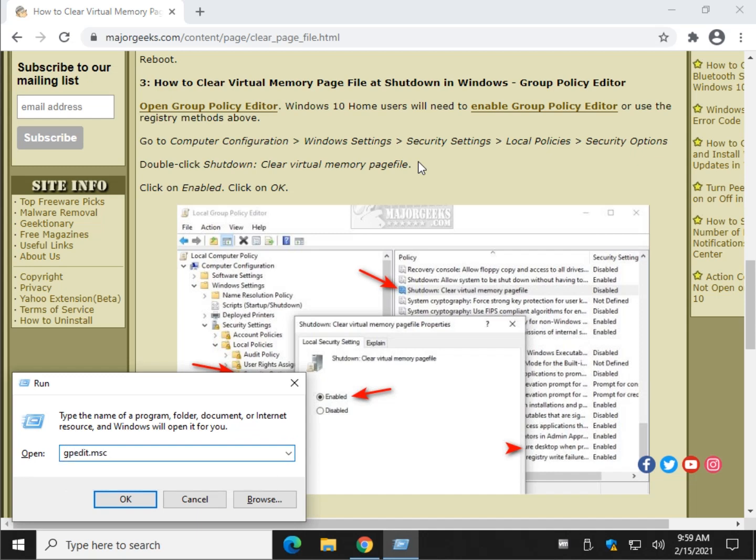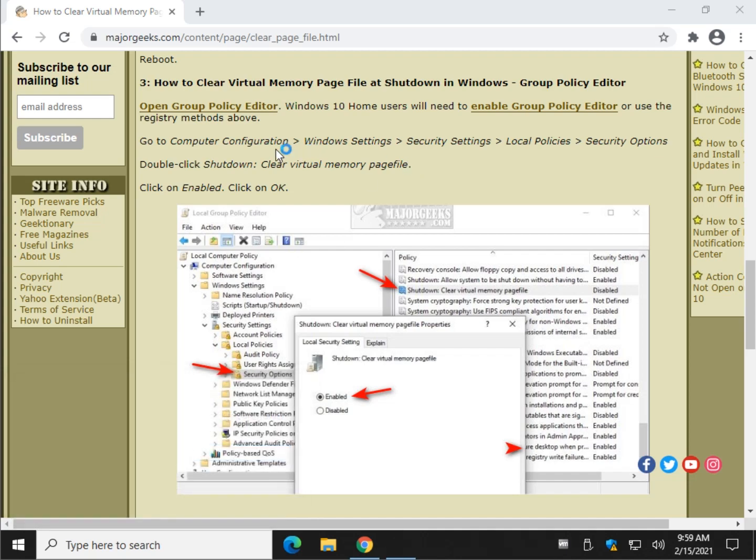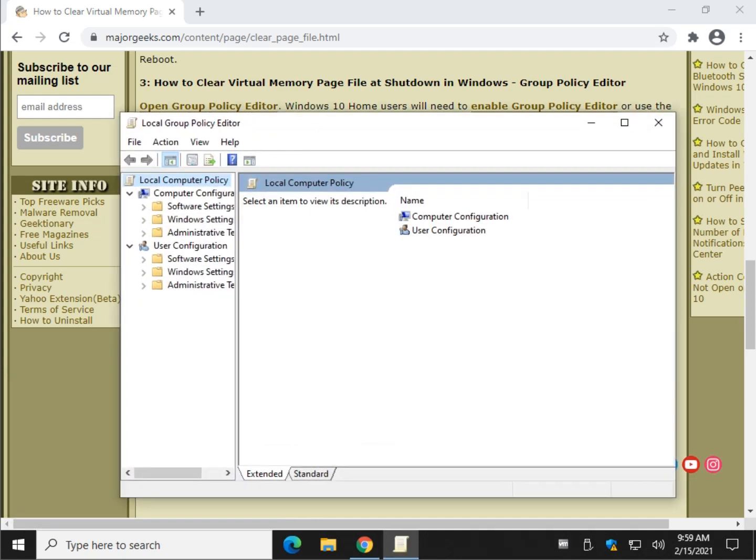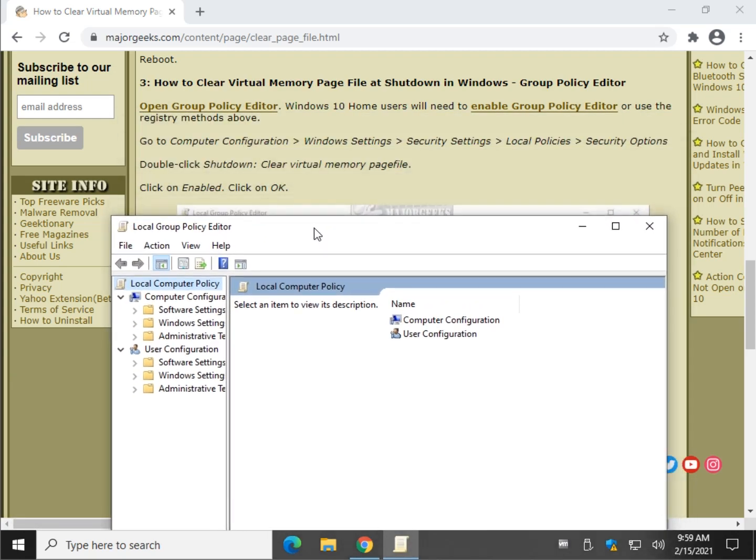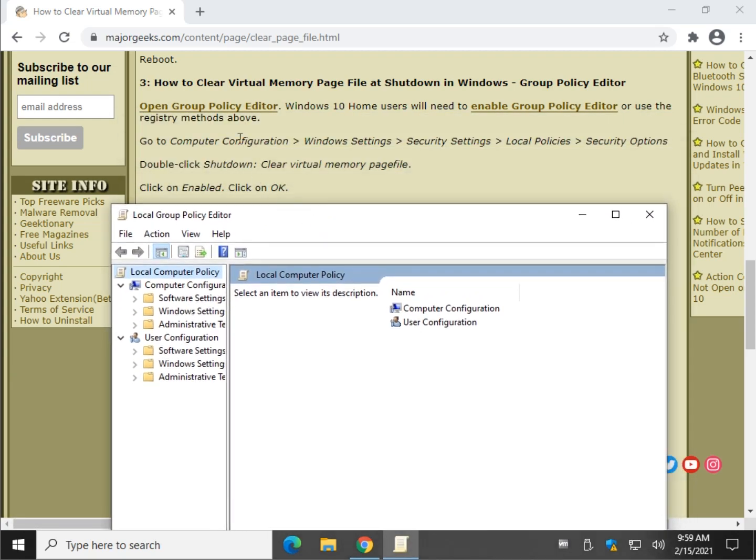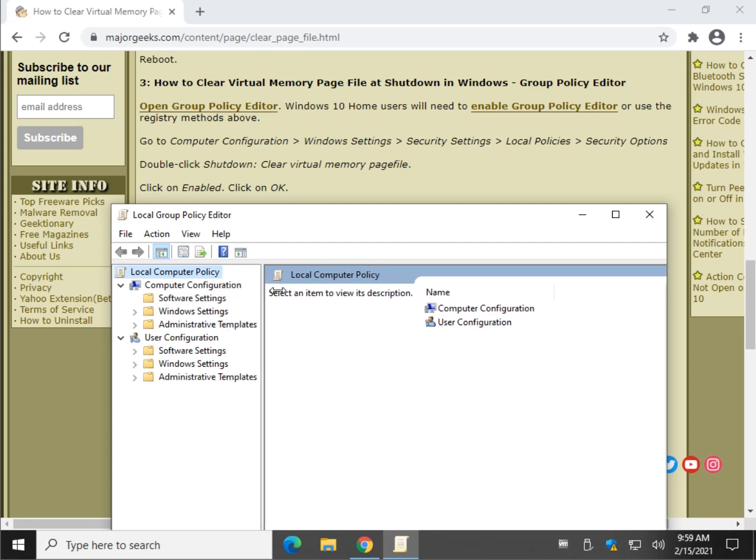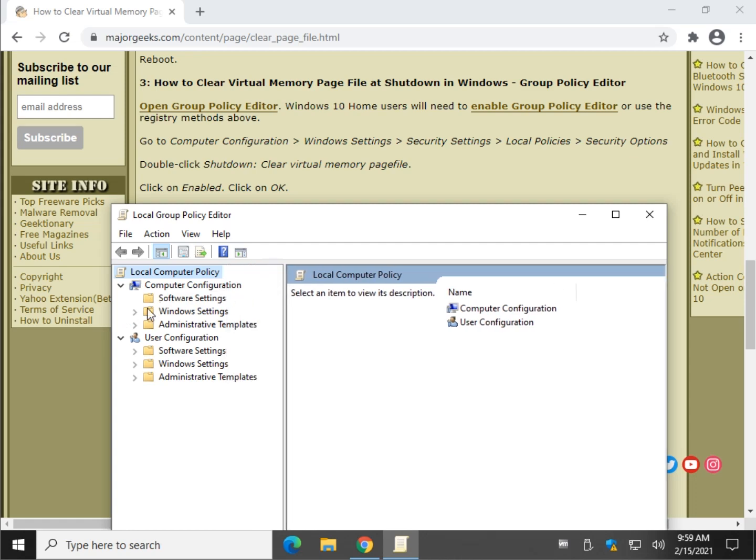Windows Key Plus R. GPEdit.msc. That's GPEdit.msc. Click OK. And once again, let's follow along. Computer Configuration, right there. Expand it. Let me move this over here. Computer Configuration.